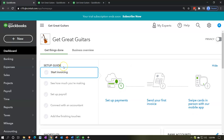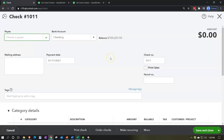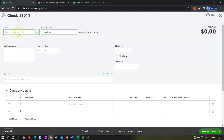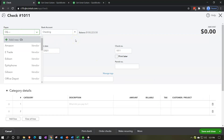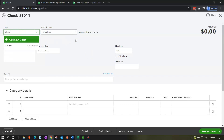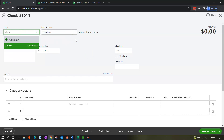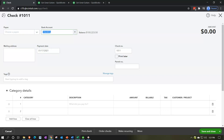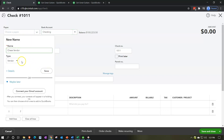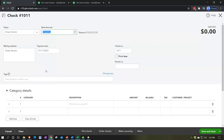Let's open up the check form. I'll hold down Control and scroll down a little bit to get to 100%. We're going to make the payee 'Chase' - imagining that's the bank. Typing in Chase, it comes up as a customer, so we need to add them as a vendor: Chase vendor. The bank is not really a vendor or customer, but we need to put a name and choose one, and vendor is more appropriate when making payments.